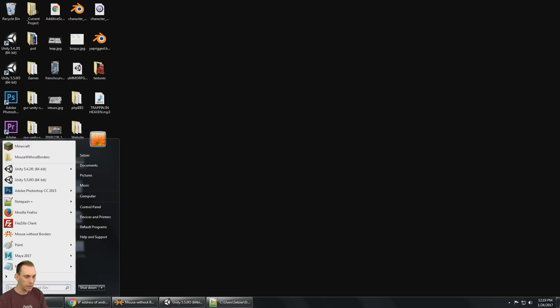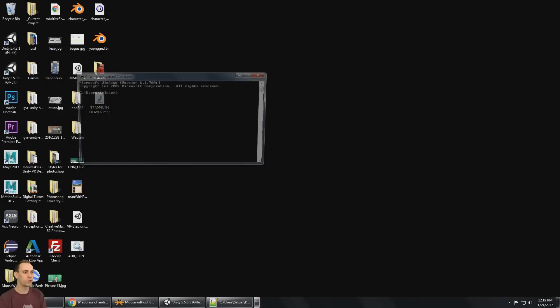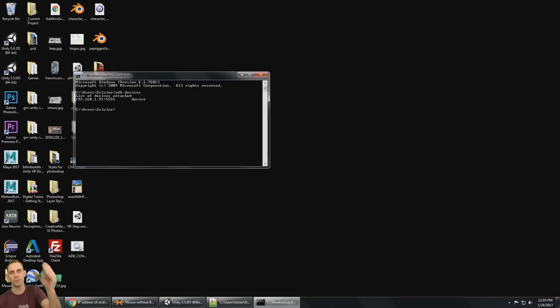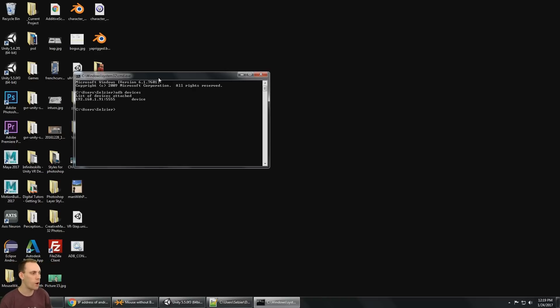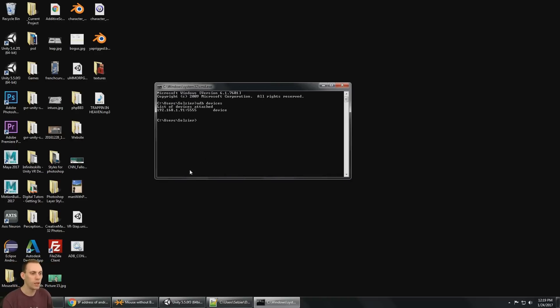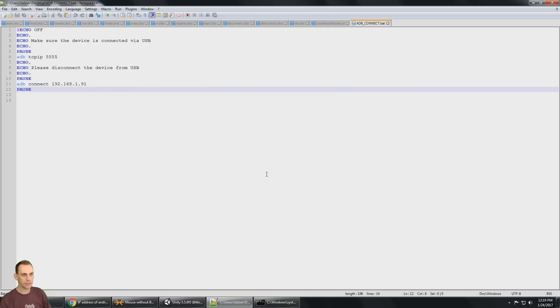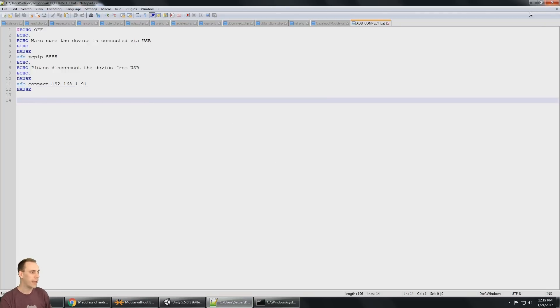But if I start a new command prompt and I do an ADB devices, I'll see that I am connected to my device via wifi. And so now I'm ready to go. And again, this is what that batch file looks like, nice and simple.